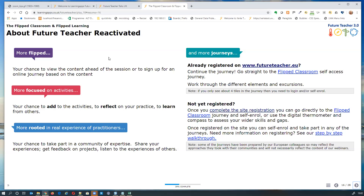There's a section on the right of the screen that talks you through the journeys we've created. If you've already registered, there's a link to go straight to the flipped learning journey. If you haven't registered, there are links to a step-by-step walkthrough on how to access those journeys.